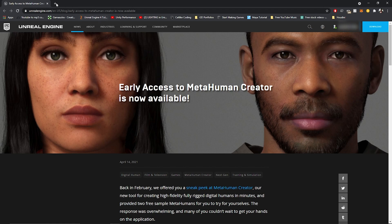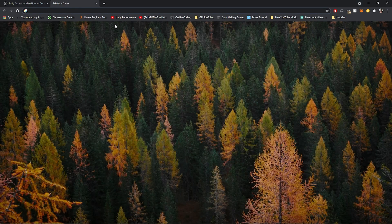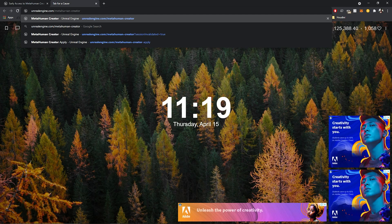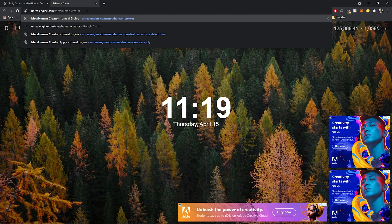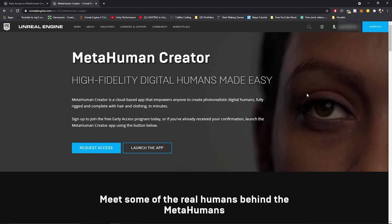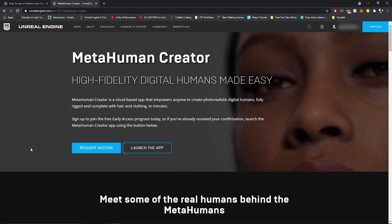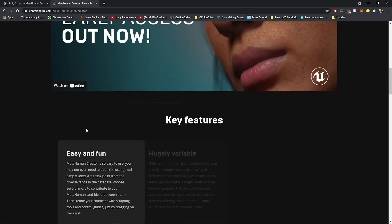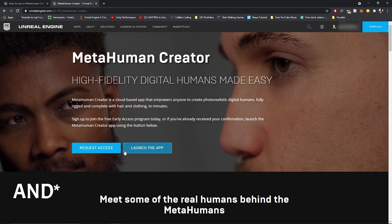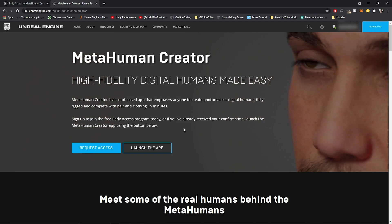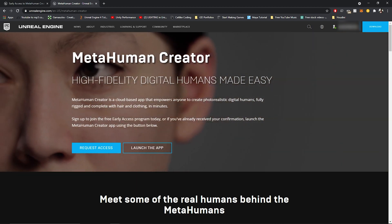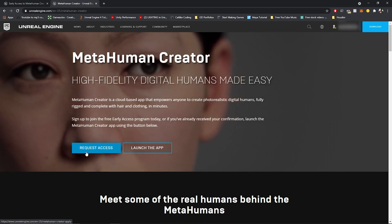The first thing you have to do is go to unrealengine.com/MetaHuman-creator. It should take you to a website where you'll be given two options: request access or launch the app. For this tutorial, I'm going to be pressing request access.